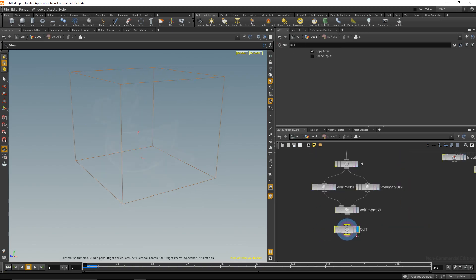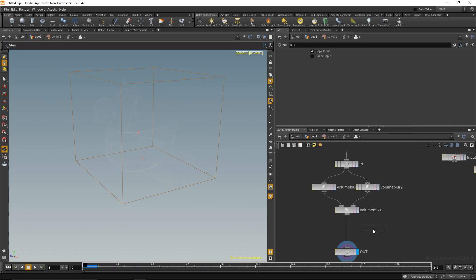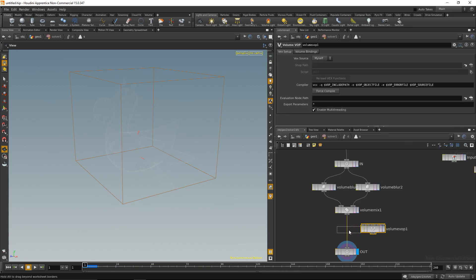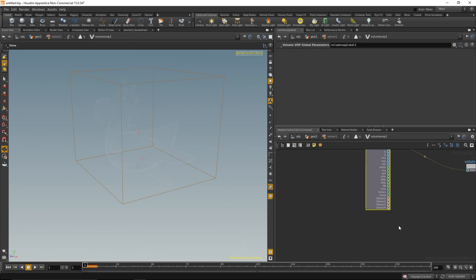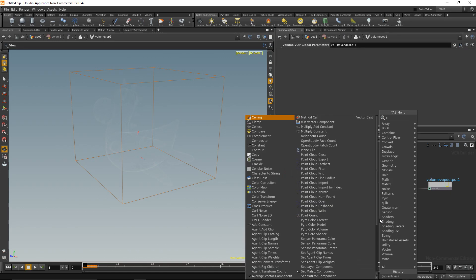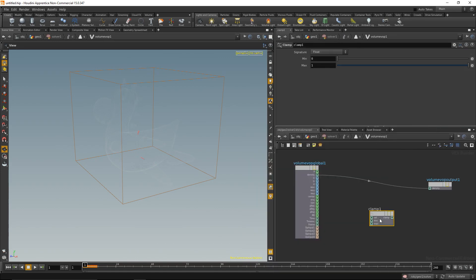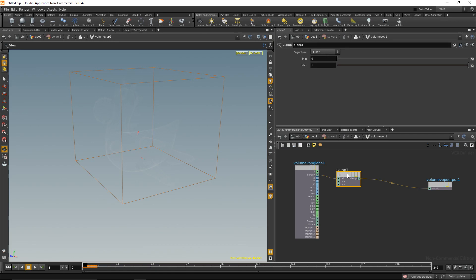After the volume mix, add a volume VOP, and within that volume VOP we're doing two things. On the one hand we're clamping the density after the calculation, so the density can have a maximum value of one and a minimum value of zero and nothing above or below it. And the second thing we're doing is we're making sure that a value is below a certain threshold gets set to zero.